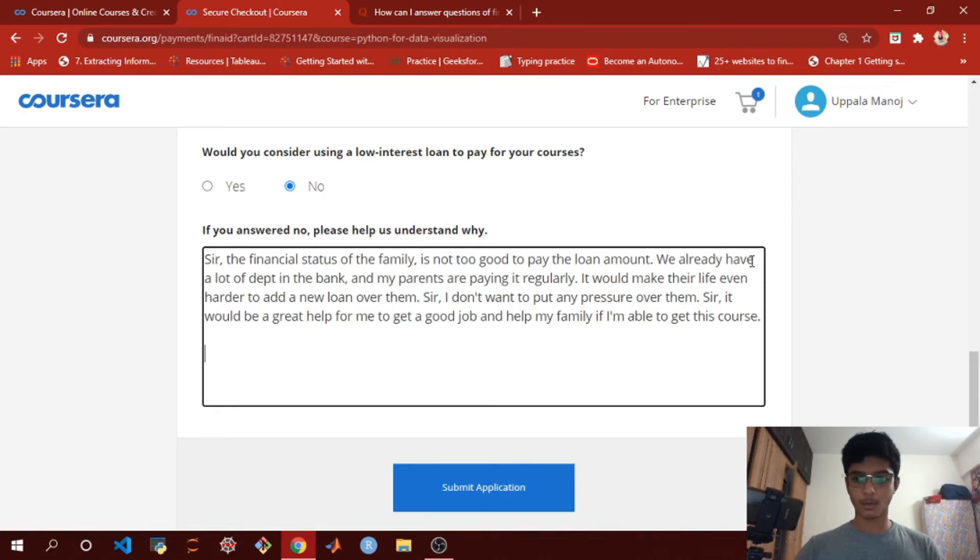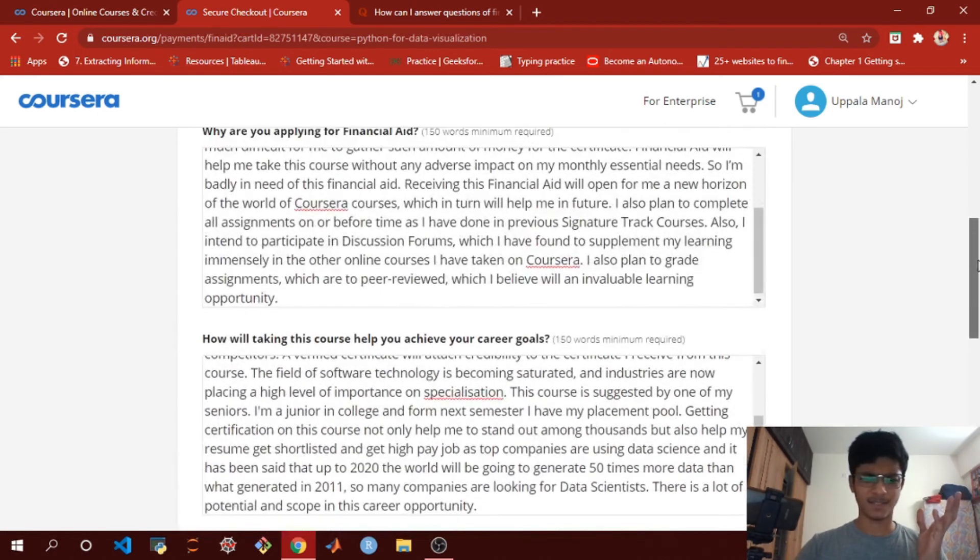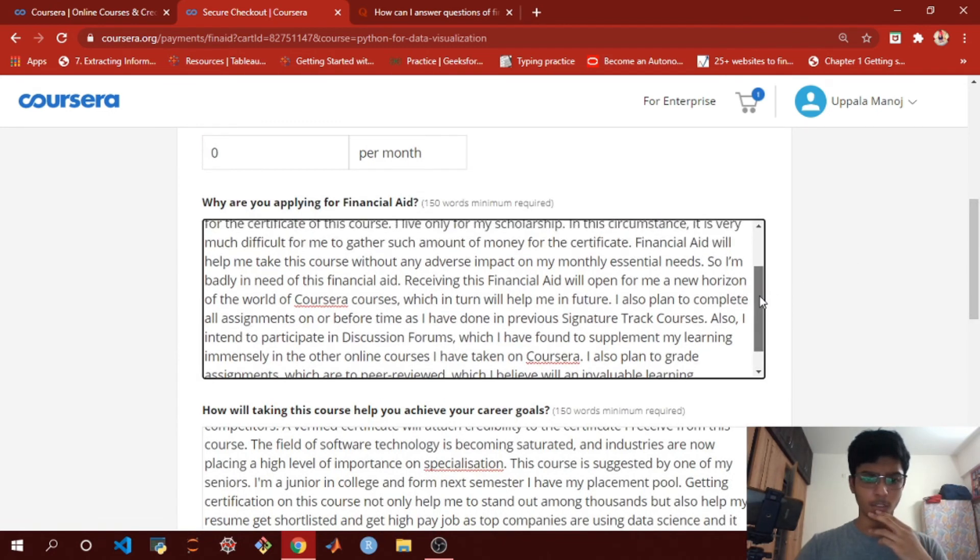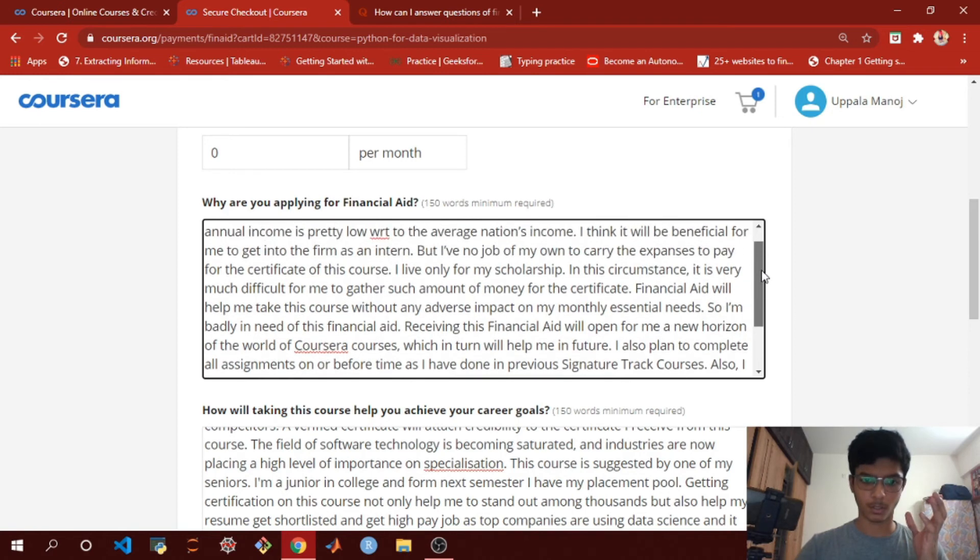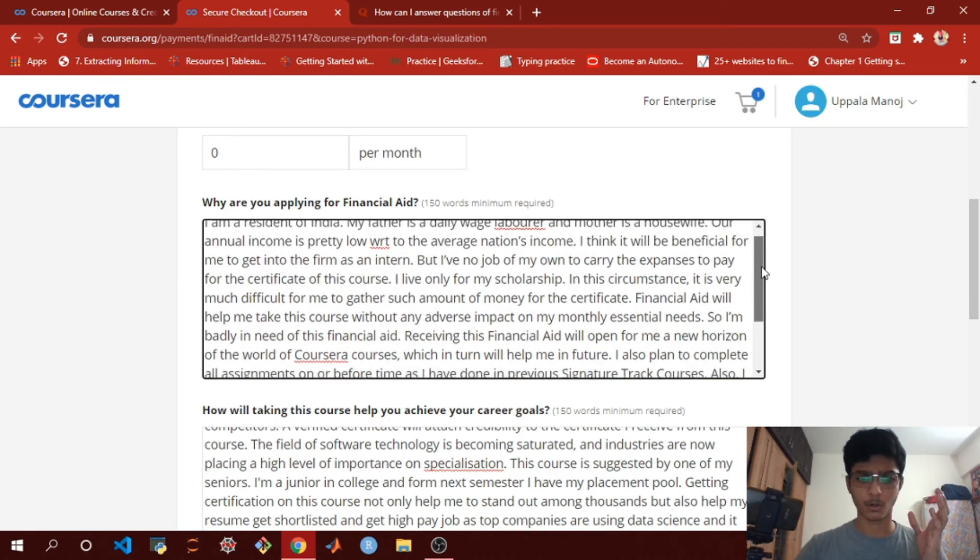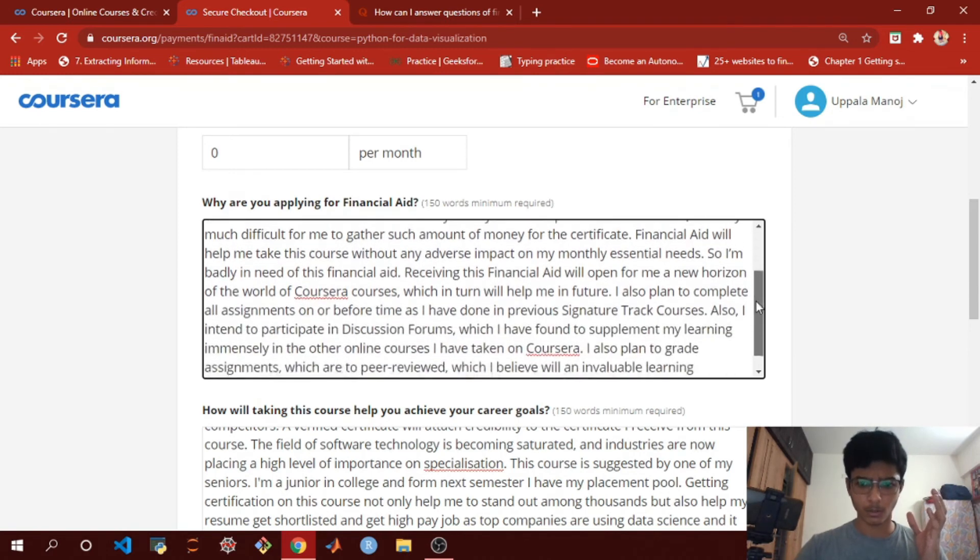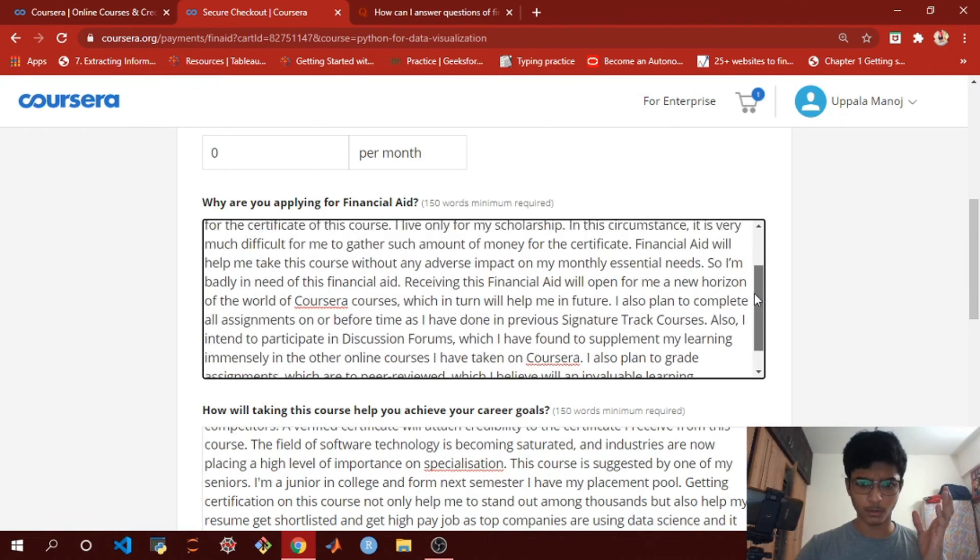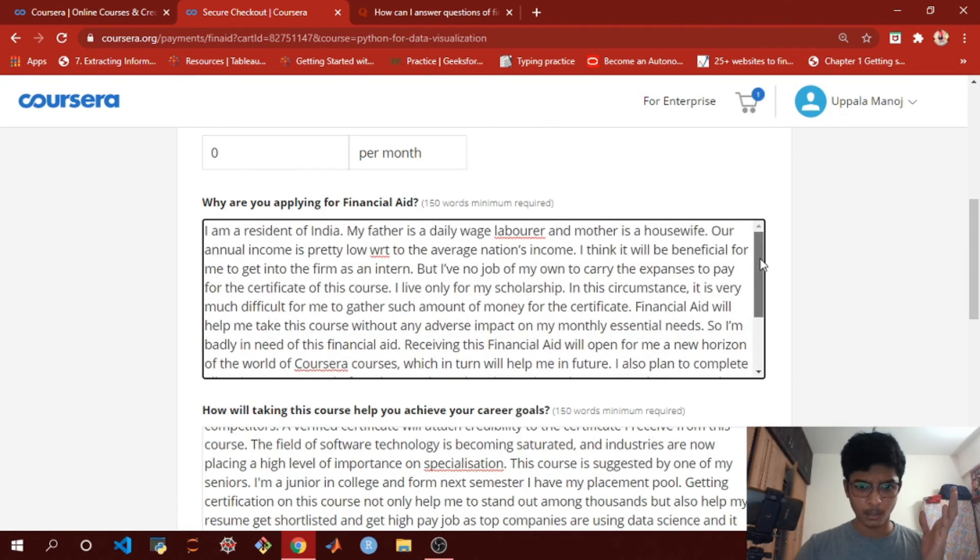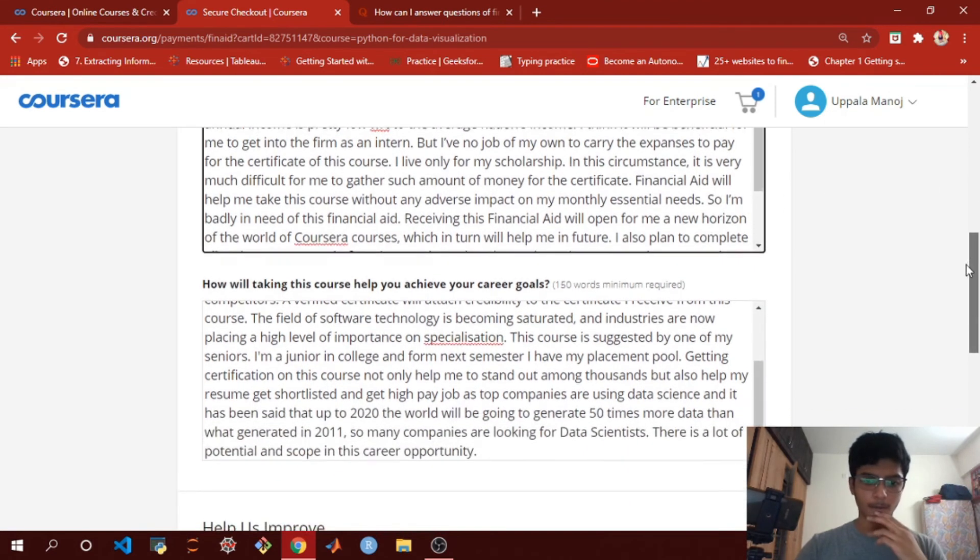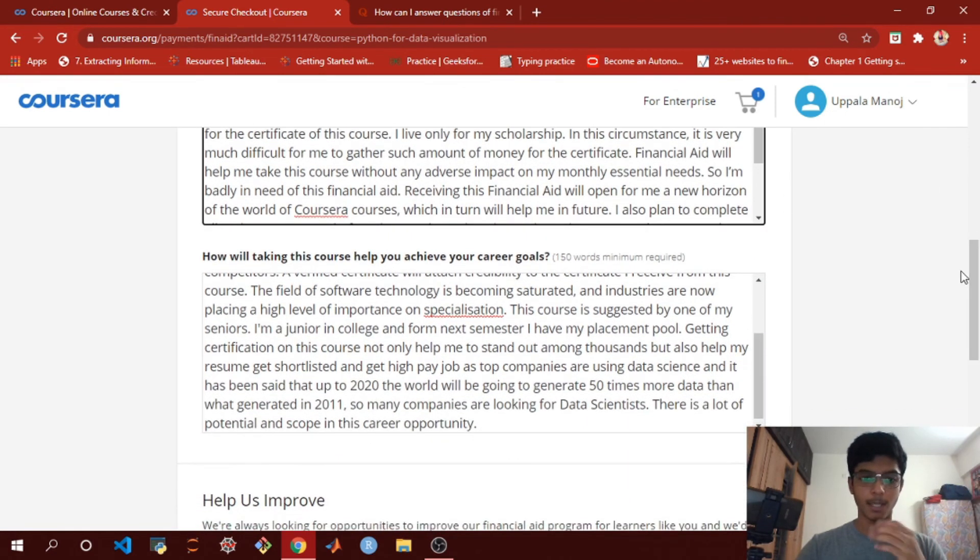One thing while you're copying from Quora is they may be applying for different courses, so you just want to change it according to the course you want. This person is applying for some SQL course, so you just need to check that there's nothing related to that course and translate it according to your course.